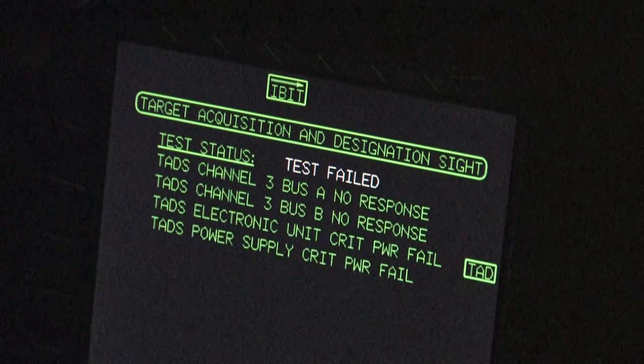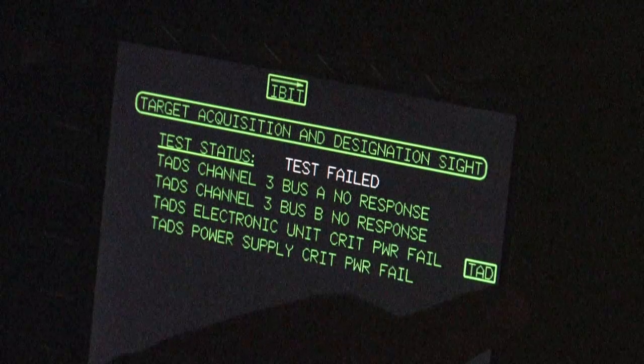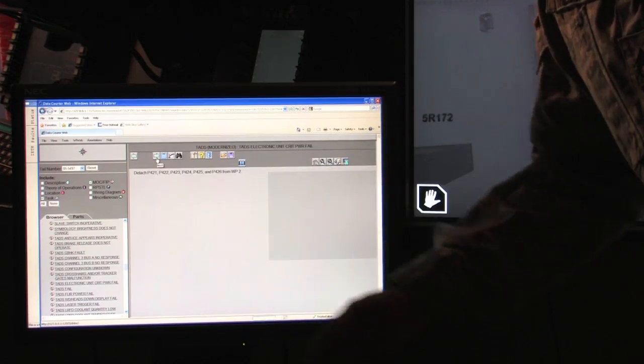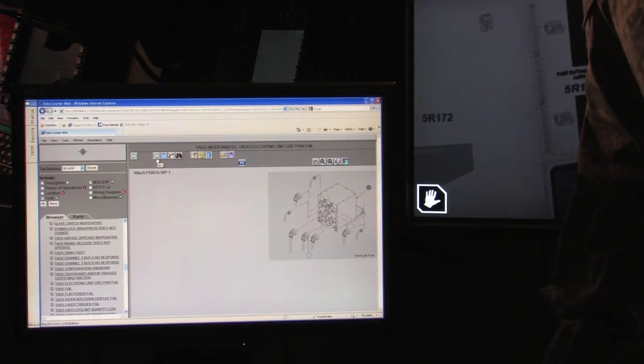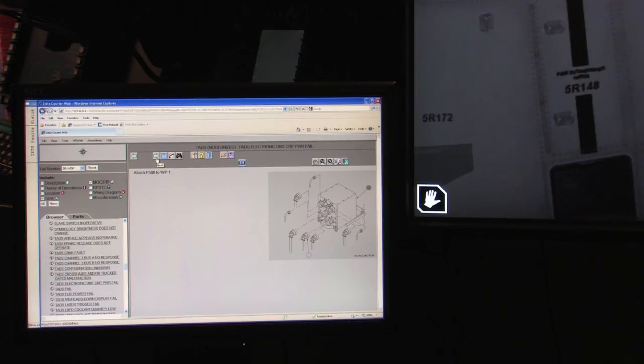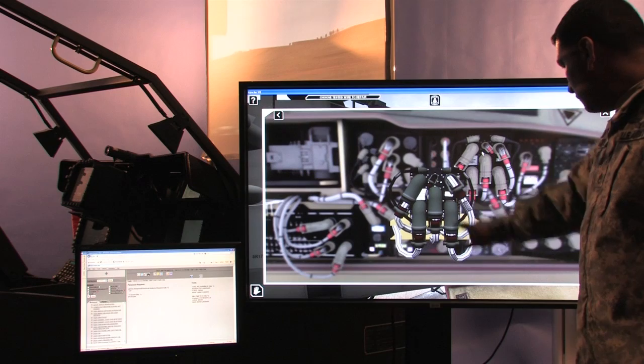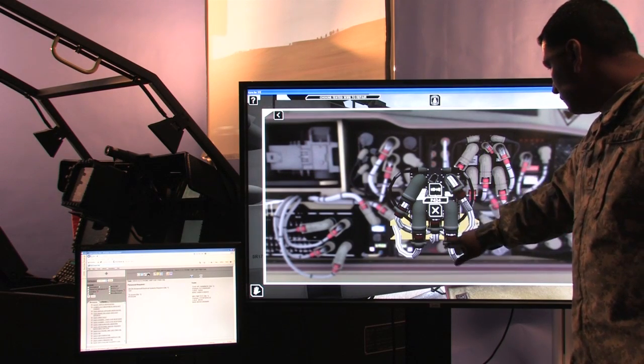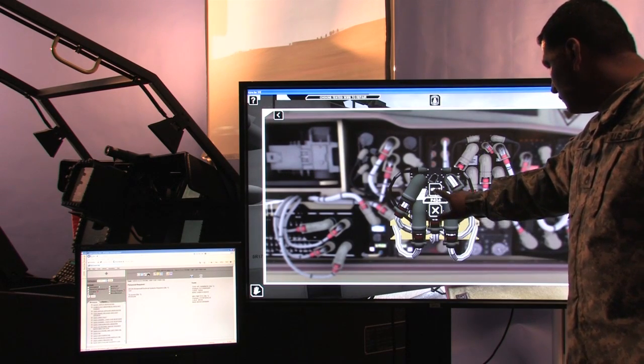Once a fault has been identified, the student follows the steps in the interactive electronic technical manual to isolate the failure and perform the proper repair.